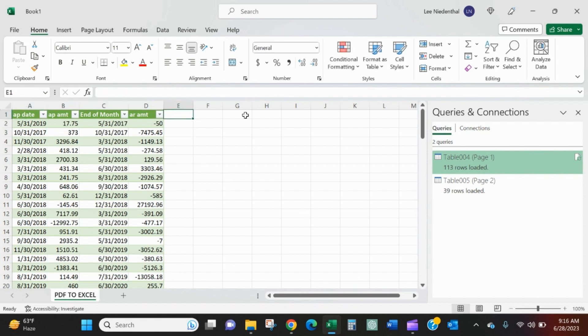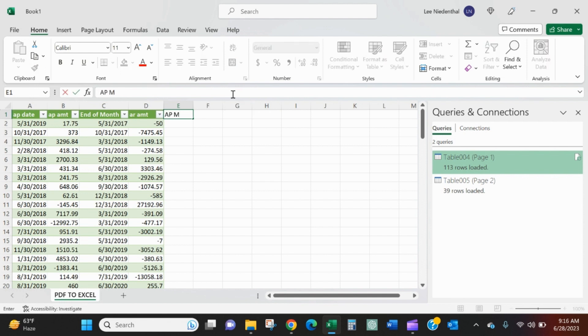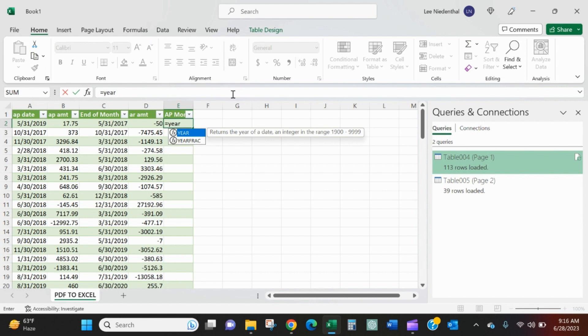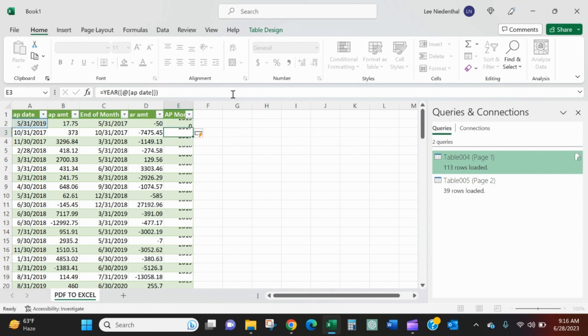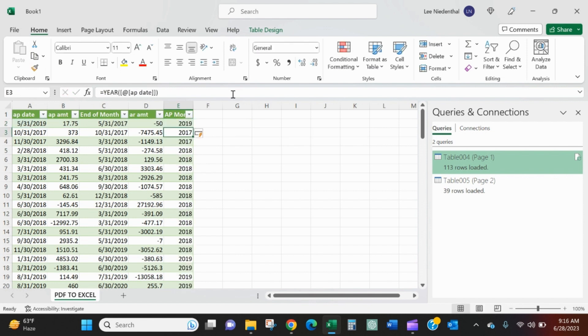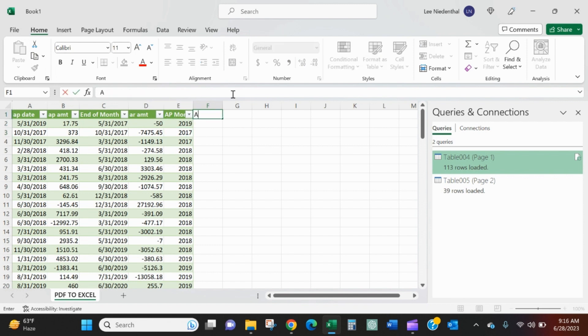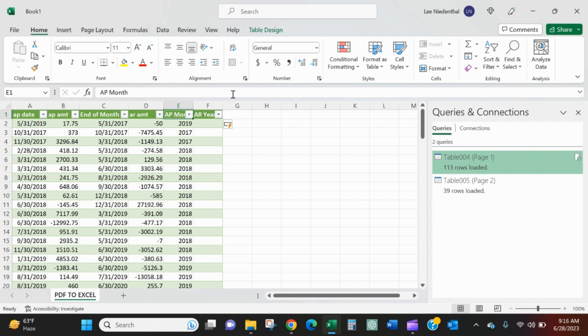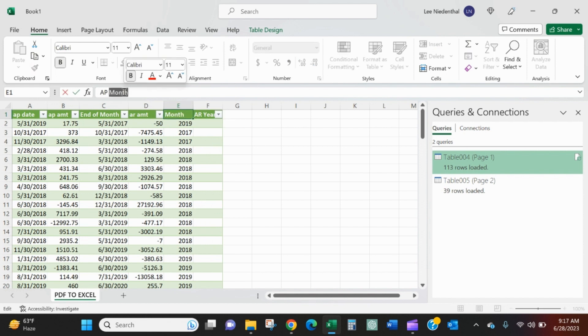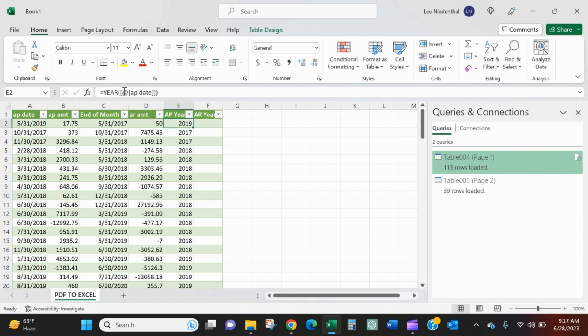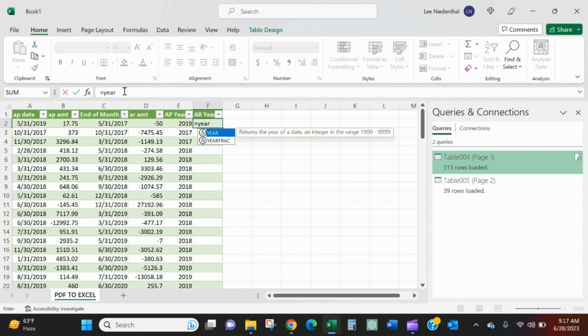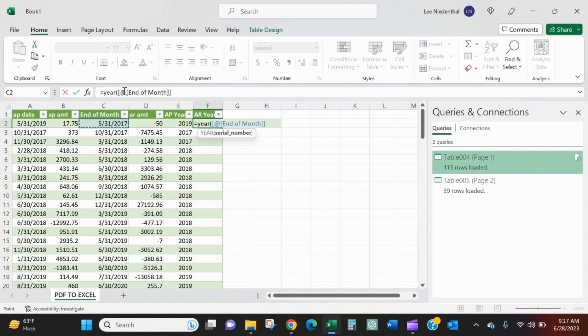From here, I can do whatever I want. I can call this AP year. And I can say equals year. Now it automatically comes through as a table, which is great. So this formula will just go all the way down. And then I can look at AR year. I'll just point back to the AR column.